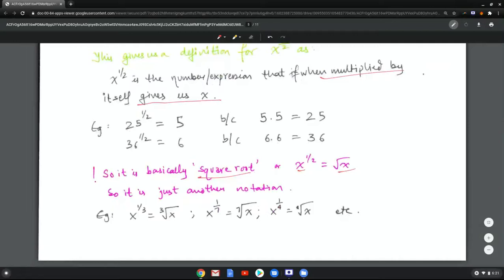So basically, the square root means an exponent of one half — it's just another notation. For example, x to the one third means it's a cube root, x to the one seventh means it's a seventh root, x to the one fourth means it's the fourth root, and so on. So a fractional or rational exponent implies it is a radical expression — it's a root.